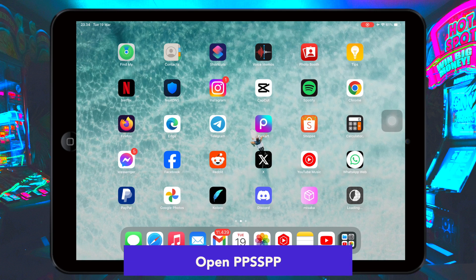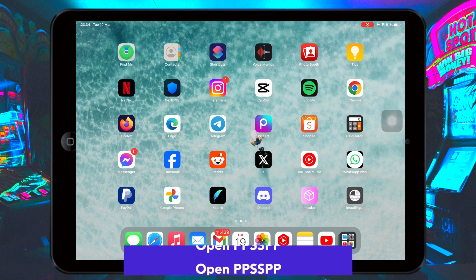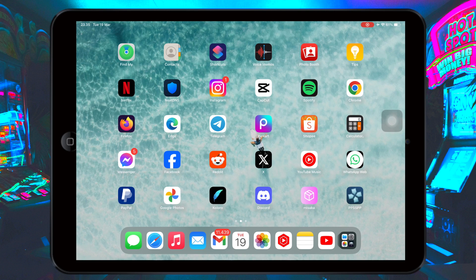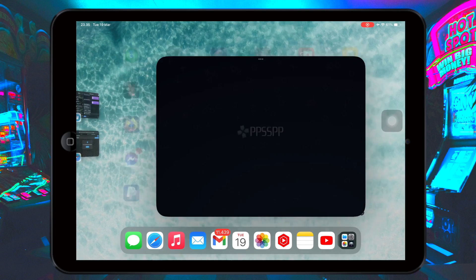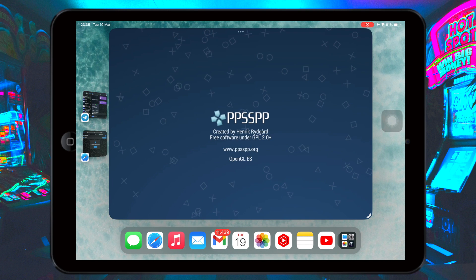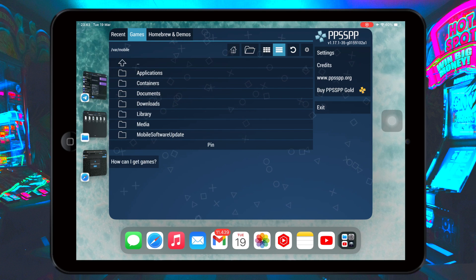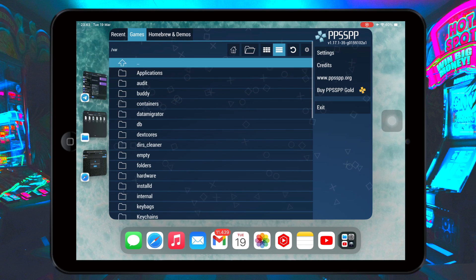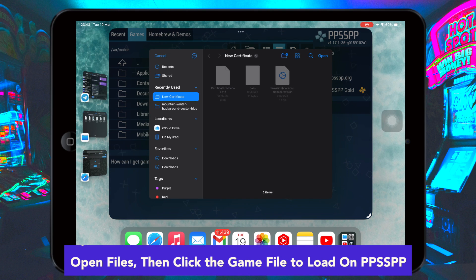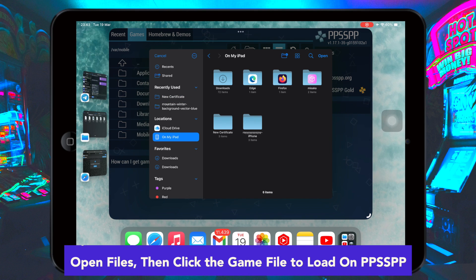PPSSPP can run your PSP games on your iPhone or iPad in full HD resolution or even higher. It can also upscale textures to make them sharper, and you can enable post-processing shaders to adjust color and brightness the way you like, along with other effects. Open your files, then click the game file to load it in PPSSPP.